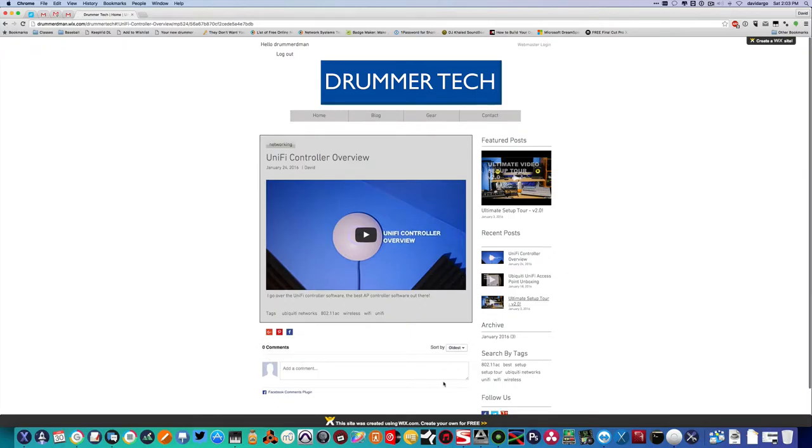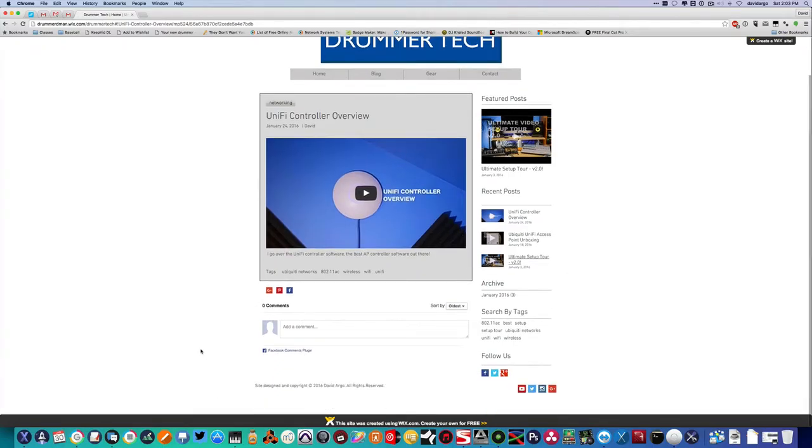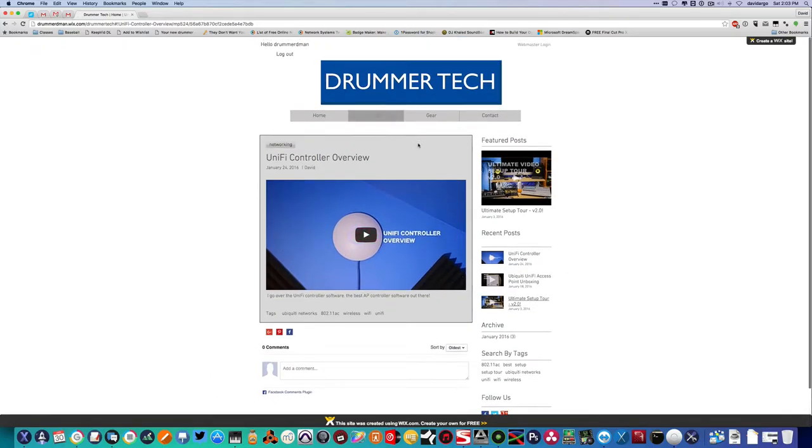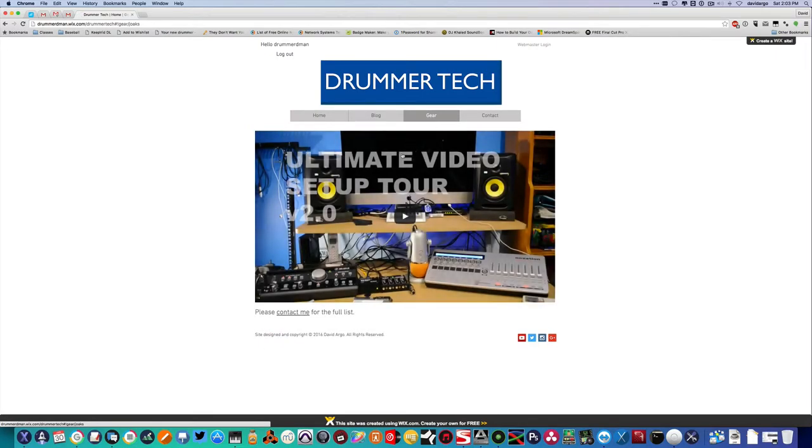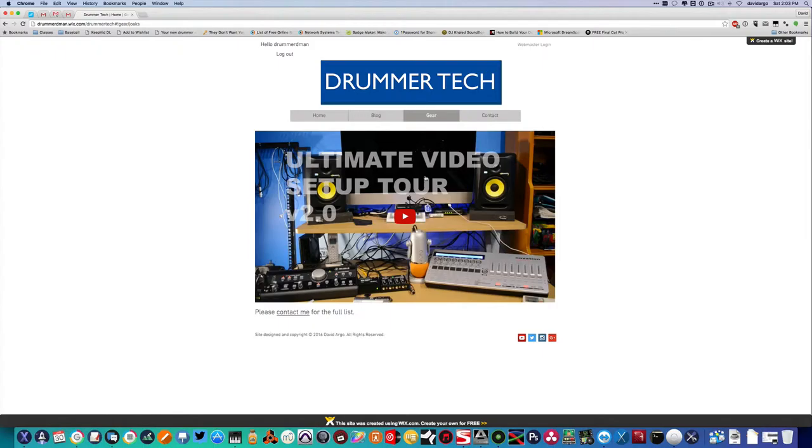And you can give it a comment down on the website. Go over here to the gear page. There is a link to the video that I did on all the gear, and then you can contact me to see the full list.